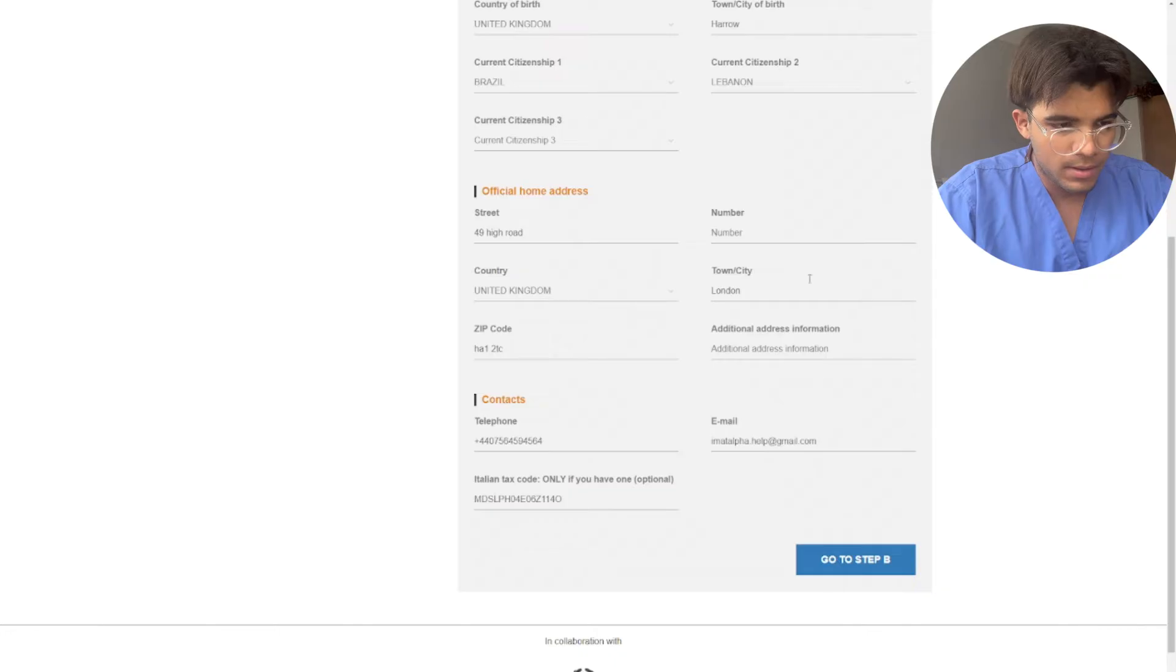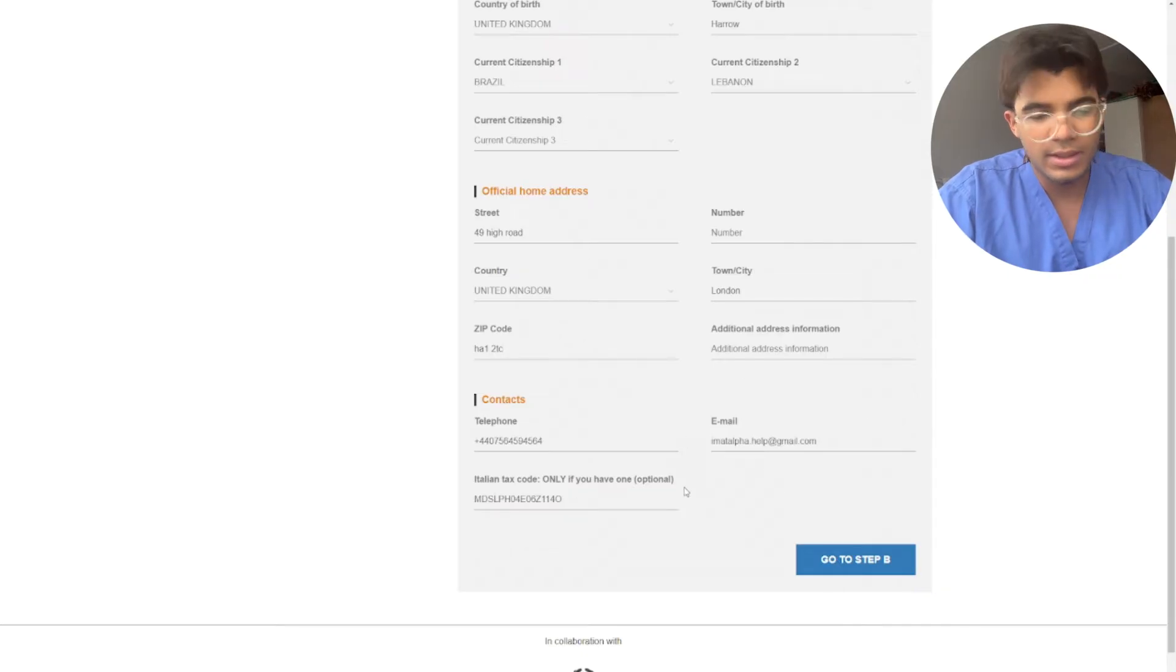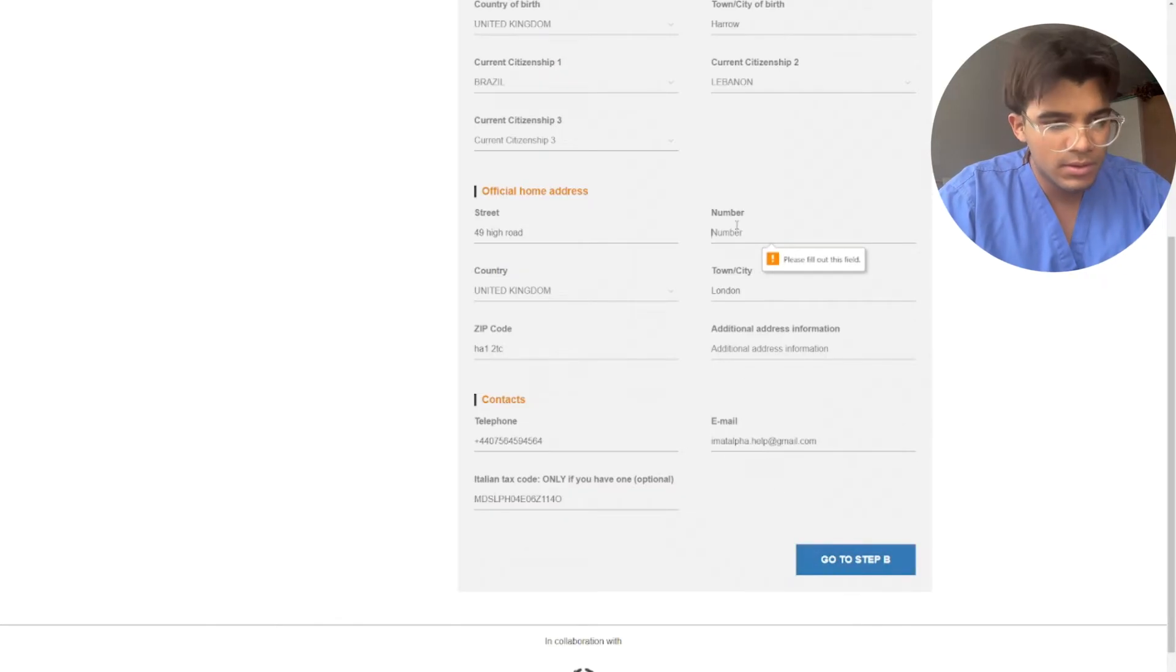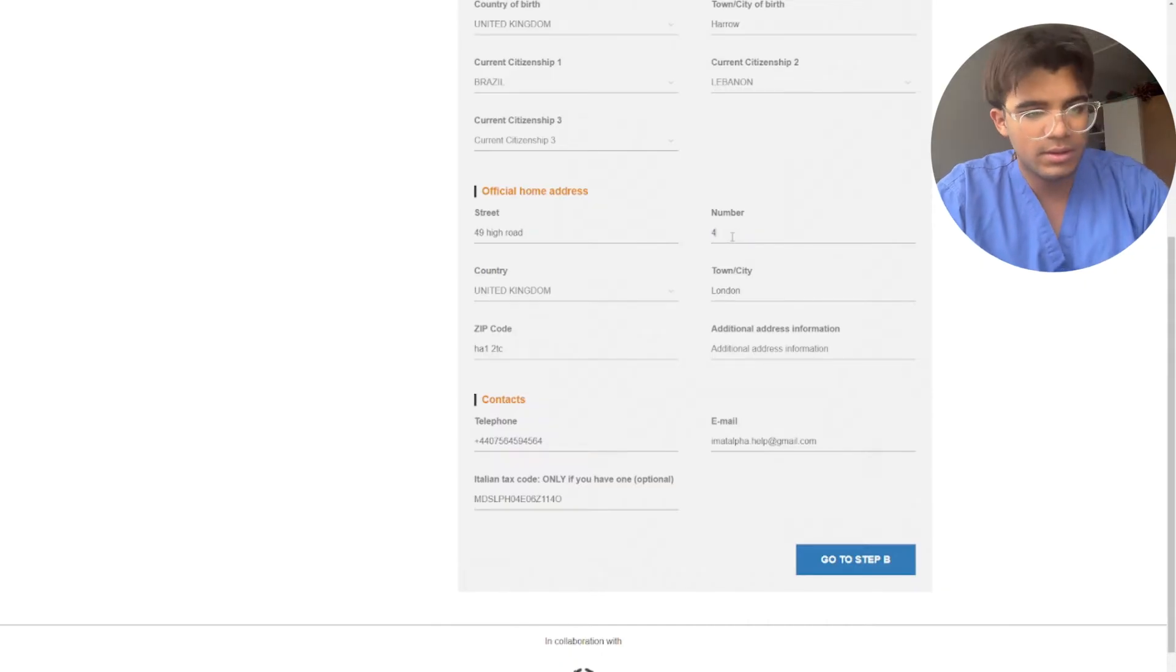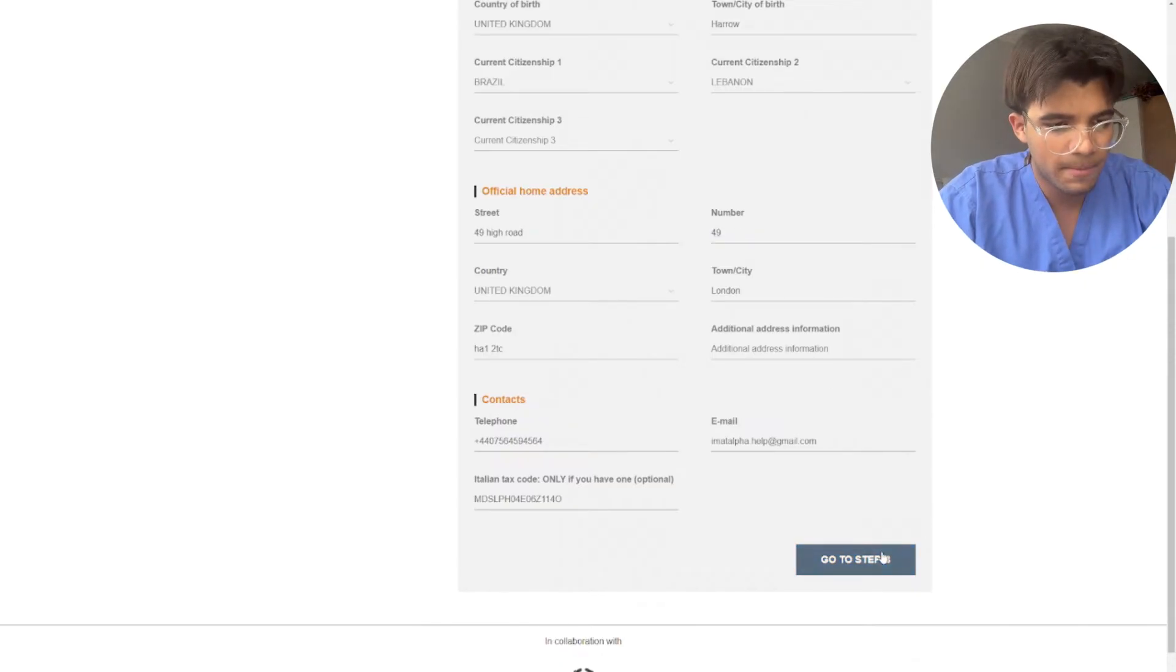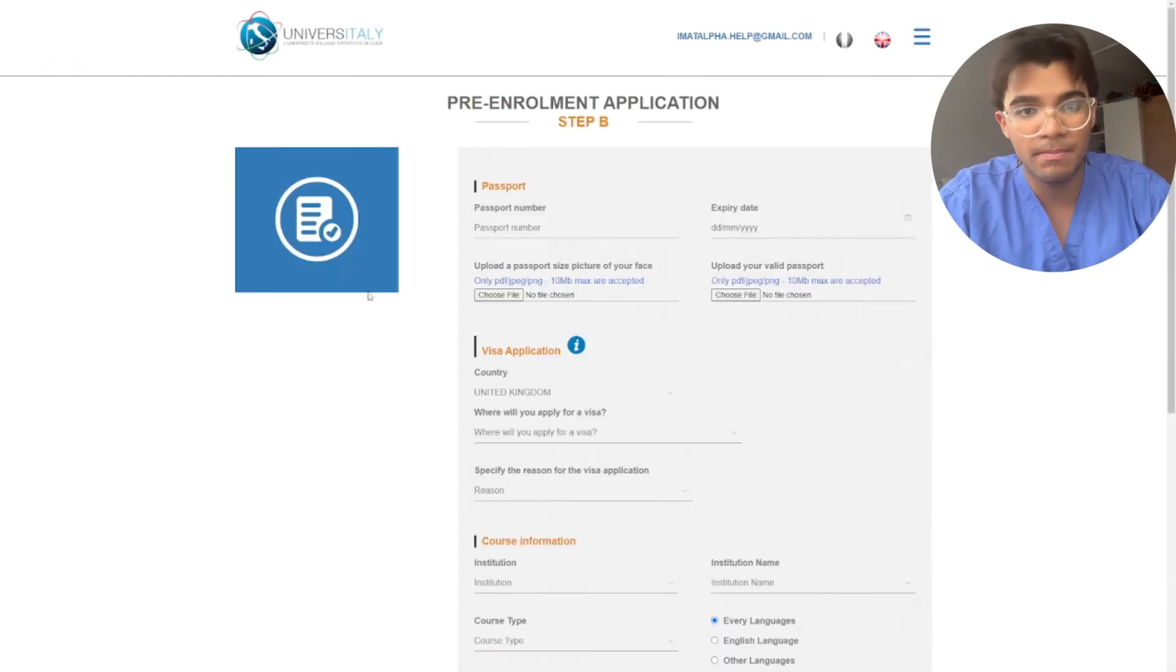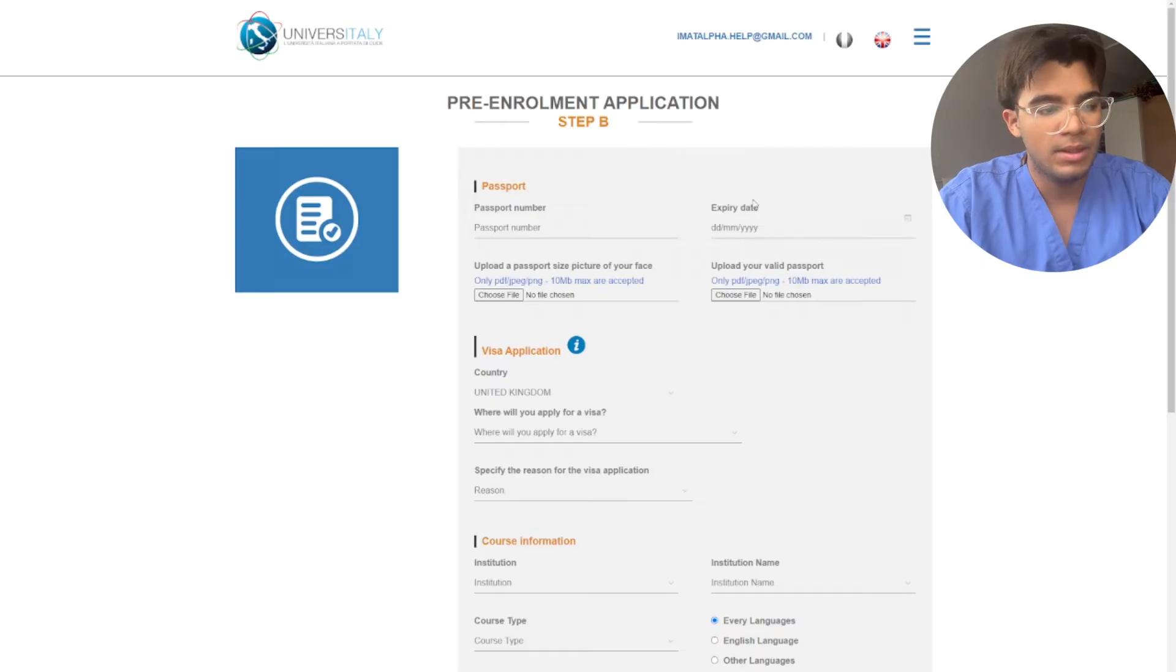After everything here is entered, then you click go to step B. Then over here you upload your passport.